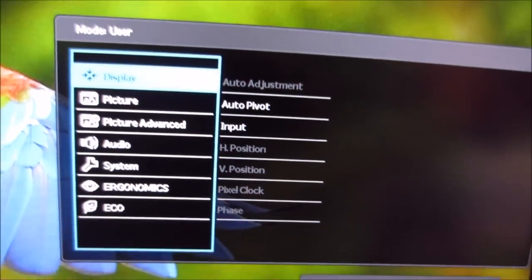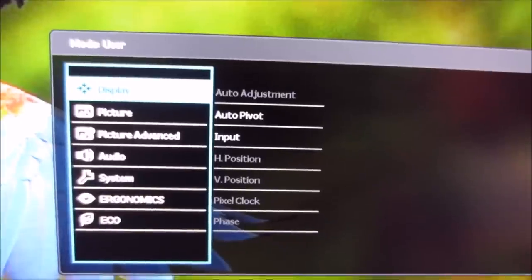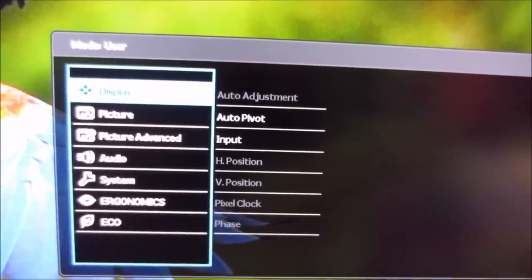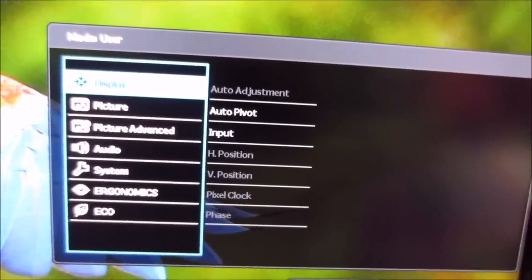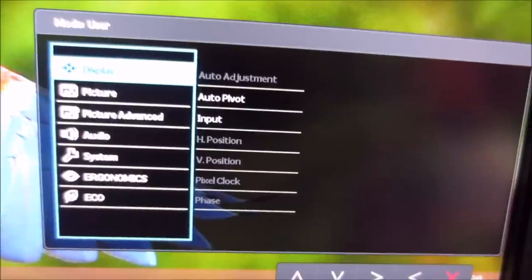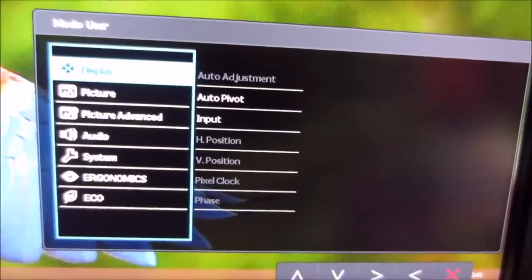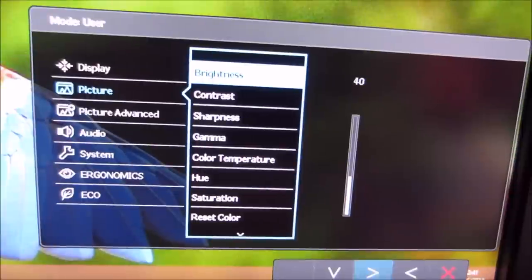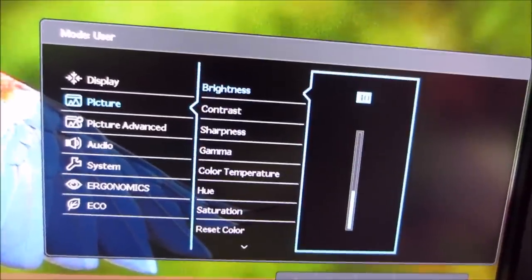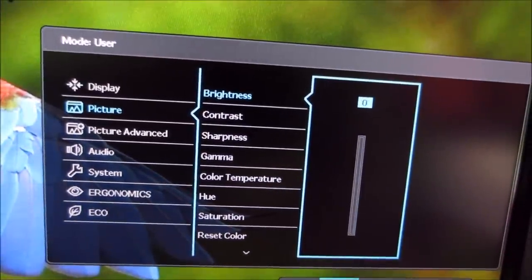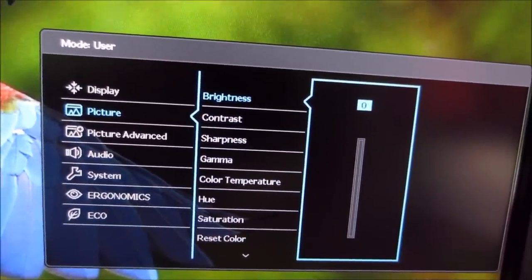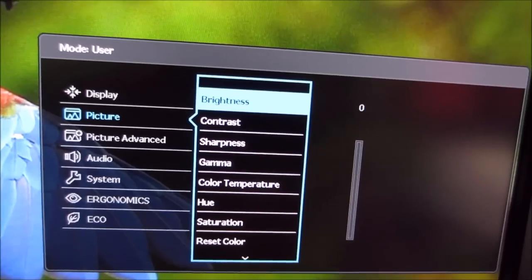You can see at the top there, it just reminds you what mode you've got the monitor in, what picture mode it's in, which is user for me at the moment. I'm just going to dim the monitor slightly because the whites are sort of overbearing the camera a bit there, flooding things out. There we go.